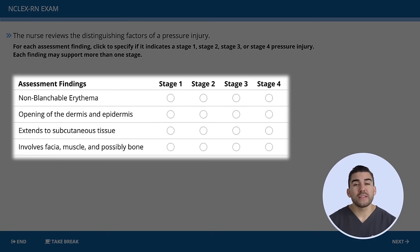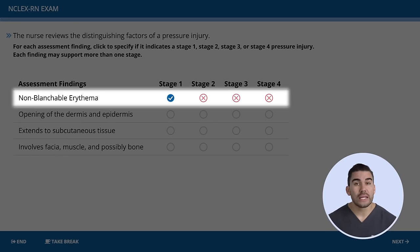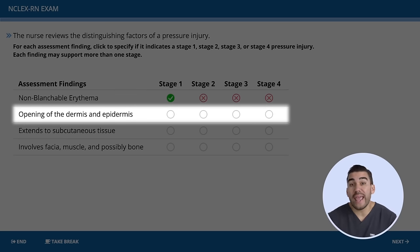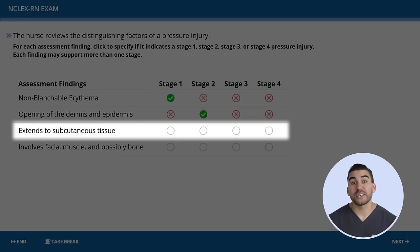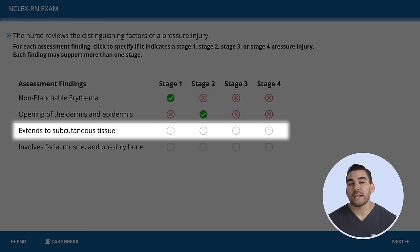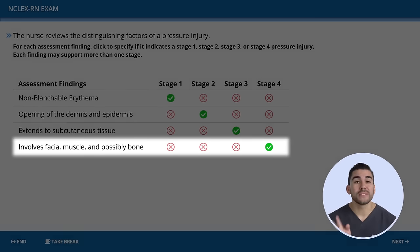Now for the options: non-blanchable erythema — one layer of skin affected, so it's stage one. The key term is non-blanchable intact red skin. Opening of the dermis and epidermis — two layers of skin affected, so it's stage two. Extends into the subcutaneous tissue — three layers, so it's stage three. And the last one involves fascia, muscle, and even possibly bone — four layers affected, so it's stage four.